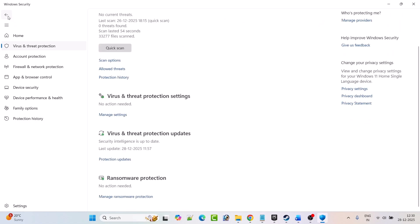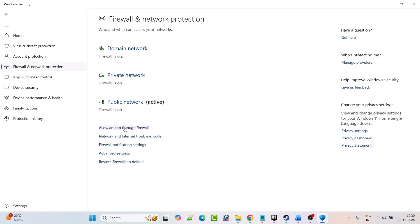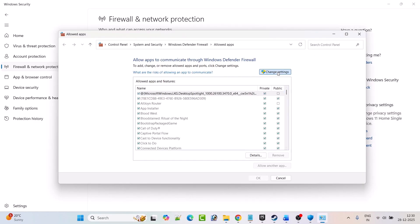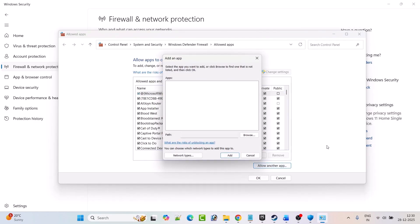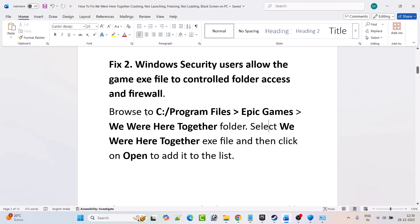Next, go back and click on Firewall and Network Protection. Click on Allow an App Through Firewall, then click on Change Settings, then click on Allow Another App, and then click on Browse. Again browse to the game installation folder — C drive, Program Files, Epic Games folder — open the We Were Here Together folder and select the We Were Here Together exe file. Click Open to add it to the list.